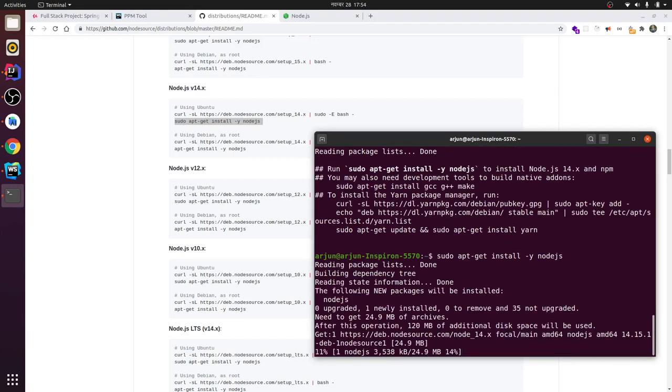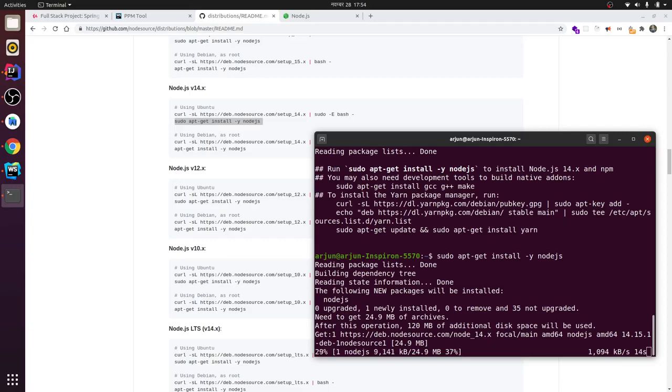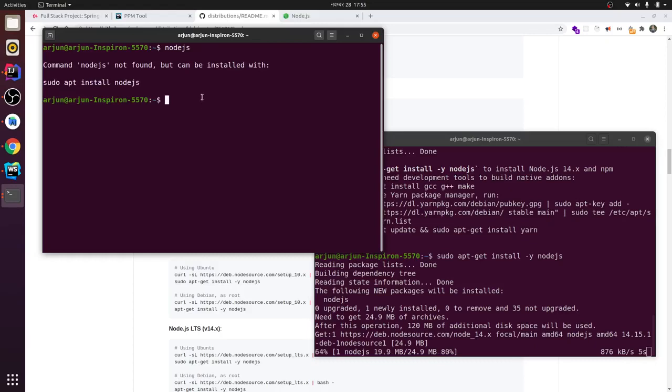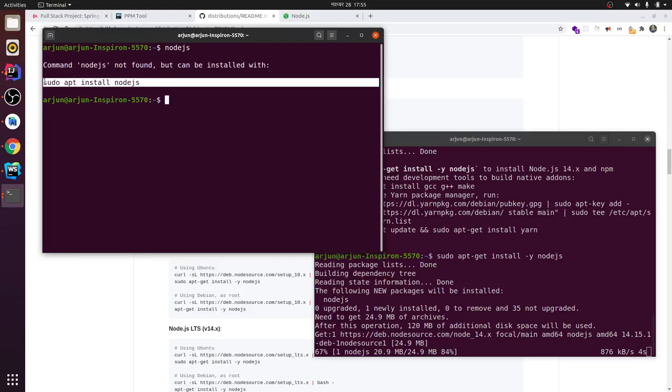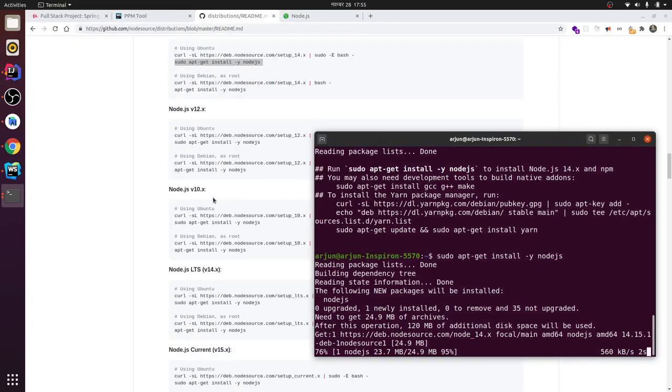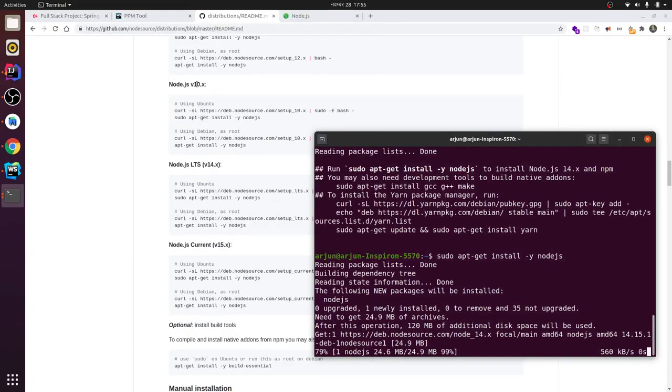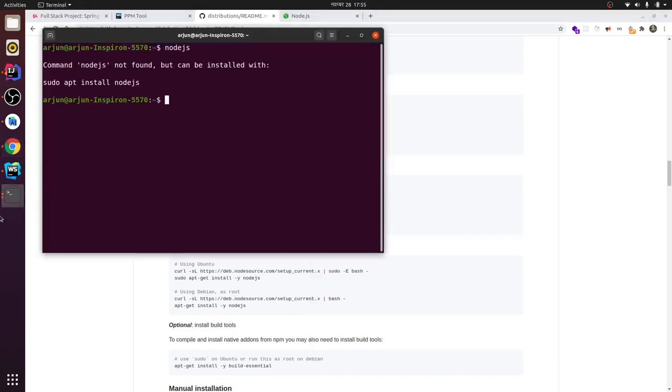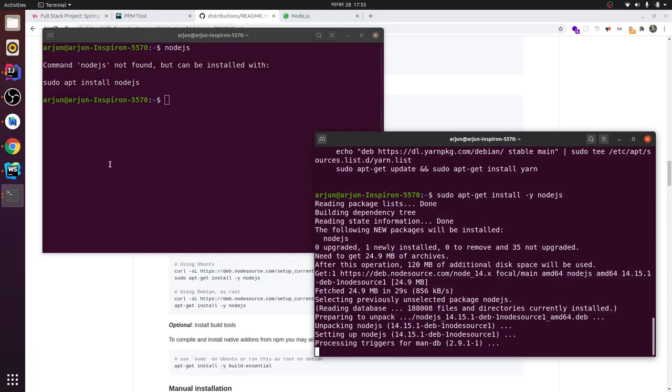Node.js in your Ubuntu system. You can directly install using terminal also, but the problem is it will install the older version. If you just type this command, it will automatically install in your system, but the version will be older than 14 or 15. It might be version 10, I think. So if you want to install the newer version, this is the right way to install.